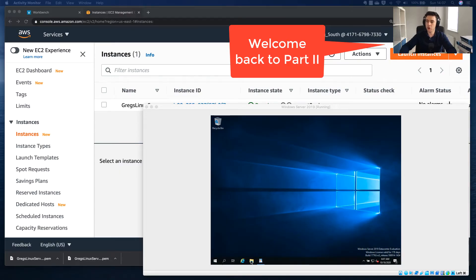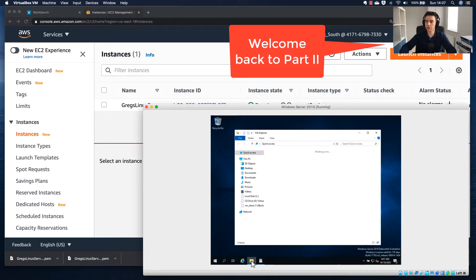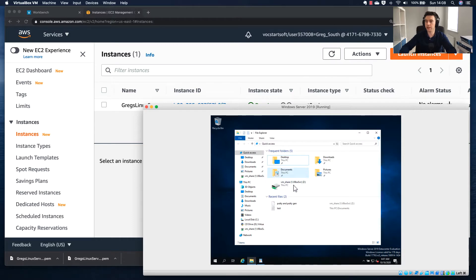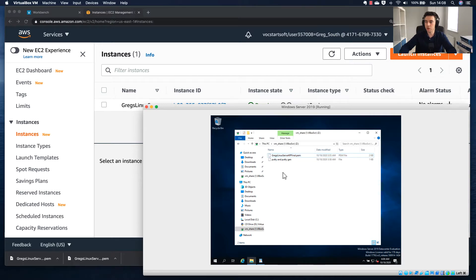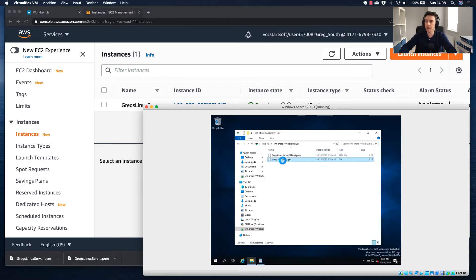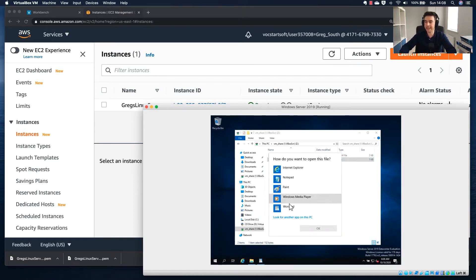I'm going to open up this file explorer. I've moved the Gregg's Linux server key pair final .pem file into the shared folder. What we've got to do is change the format of this .pem file into a .ppk format. To do that, we're going to rely on two pieces of software: one to change the format and one to connect.